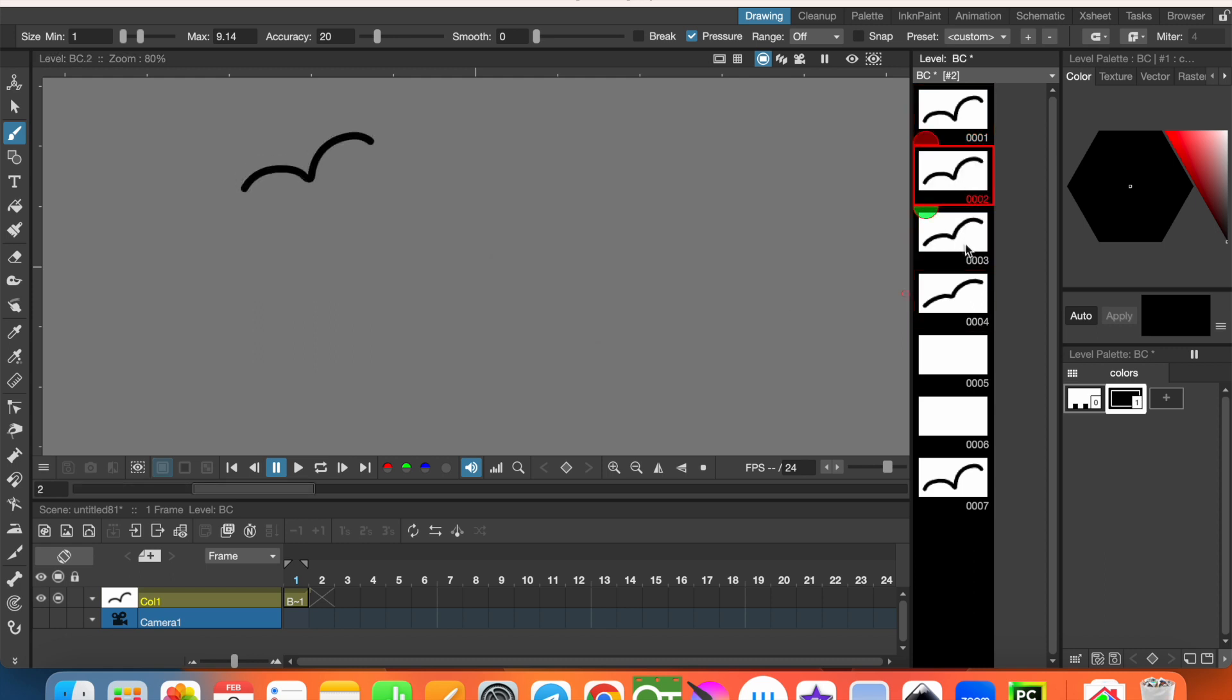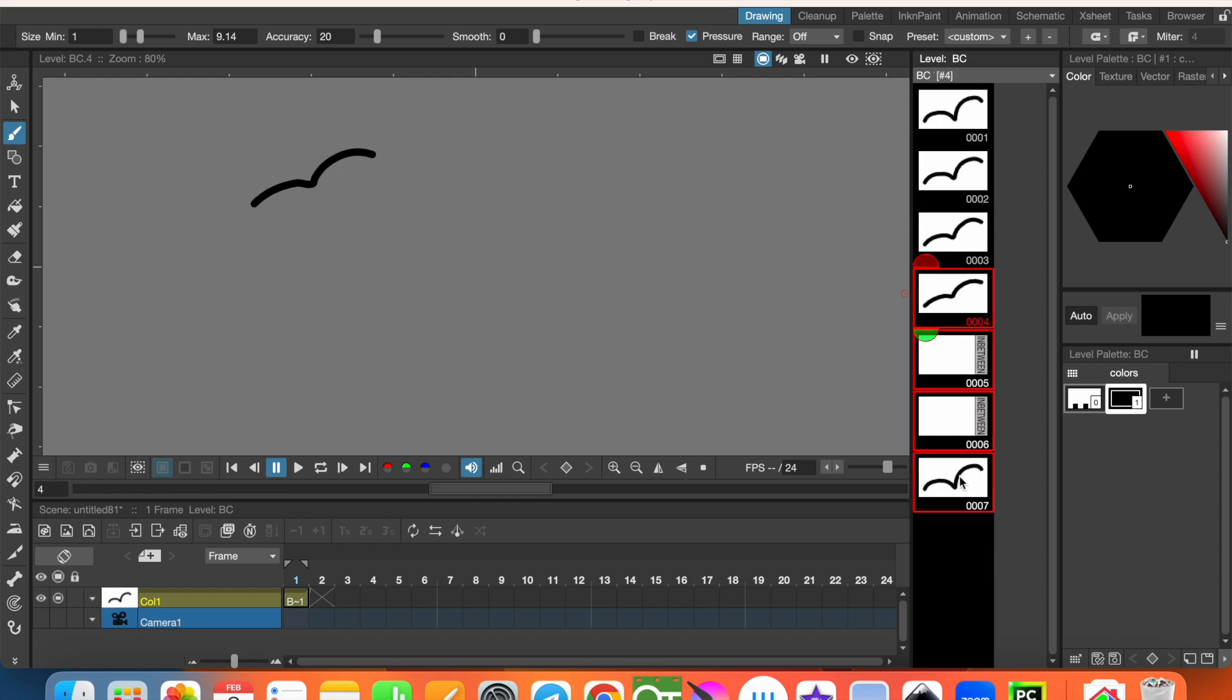On the empty frames, in between drawings are created. Now, let's do the same thing between fourth and seventh frames. Click on the fourth frame, keeping pressed shift key, click on the seventh frame and click in between.